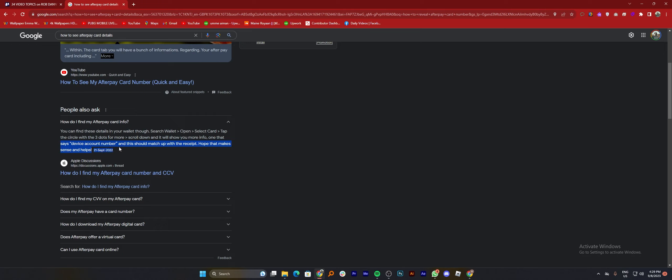Then scroll down and tap on 'How do I find my Afterpay card info?' Now you can see the answer to this question. You can find these details in your wallet. Search wallet, then open, then select card.